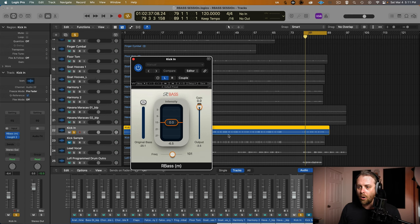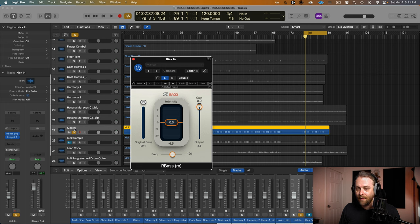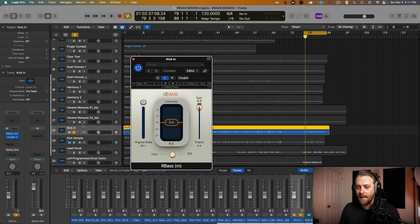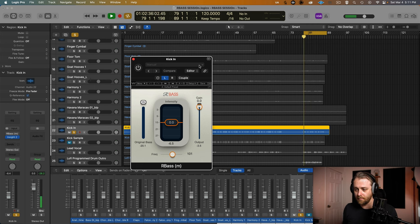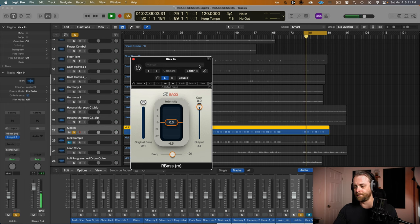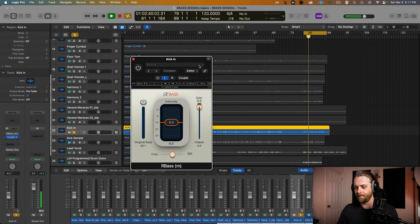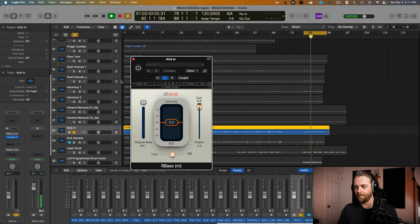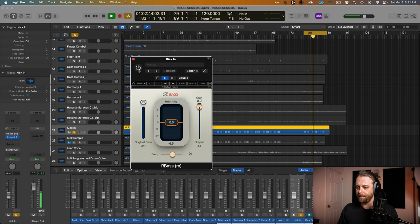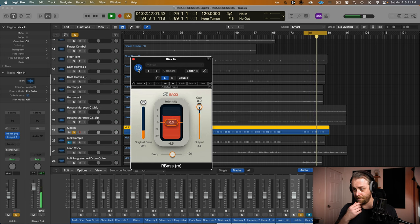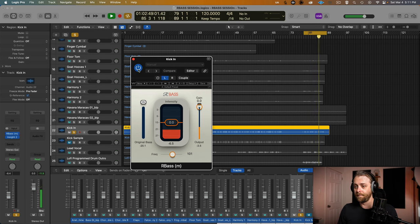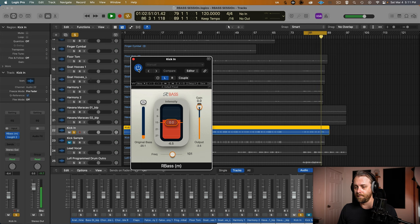Okay, so I have R-Bass on the screen here and I have it on a kick. Now with R-Bass off, it sounds like this. Let's turn it on. That's pretty darn impressive.